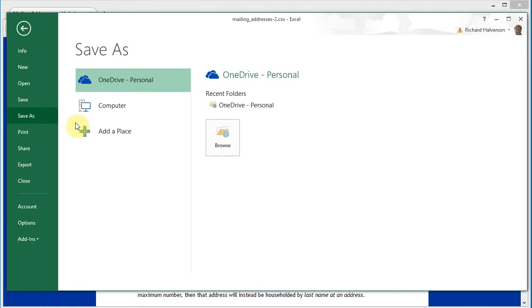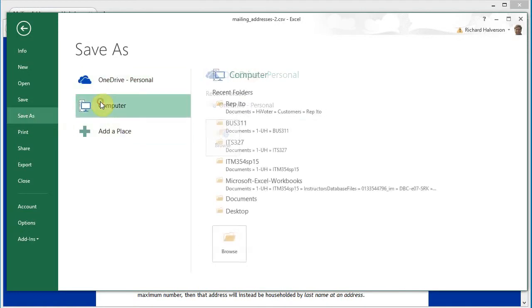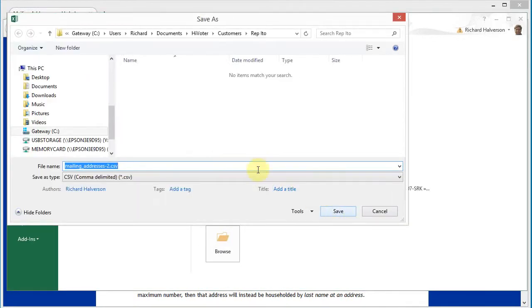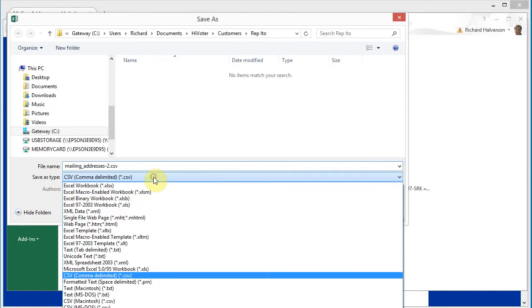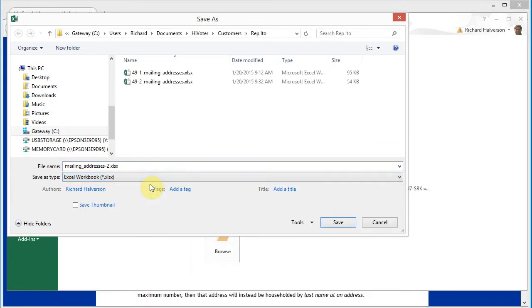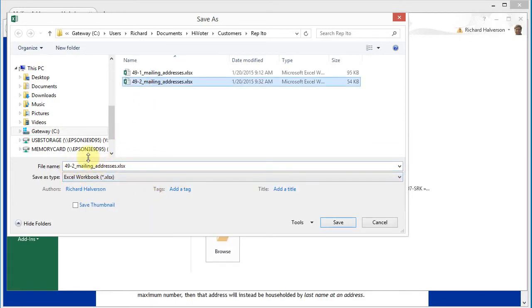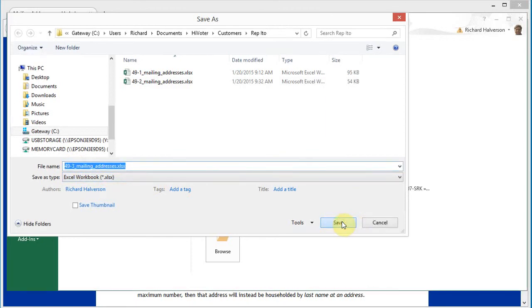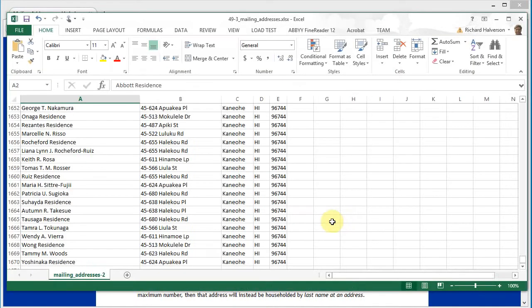Save as, and I'm going to store it in my directory here that I've created. I'm going to switch this to an Excel workbook and I'm going to name this one 49 dash 3 century, save. And that's it.